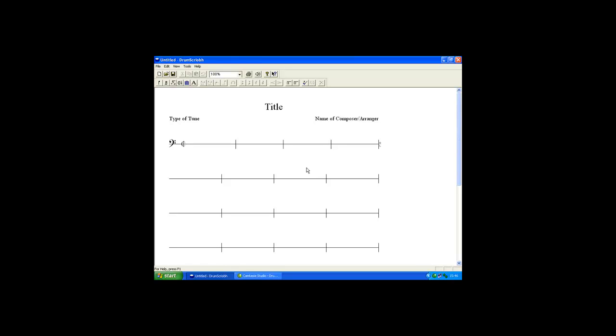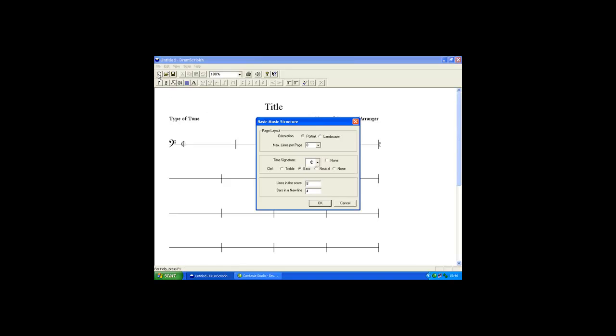To create a drum score, simply click on the File New button. The Basic Music Structure window appears where we can set various parameters.